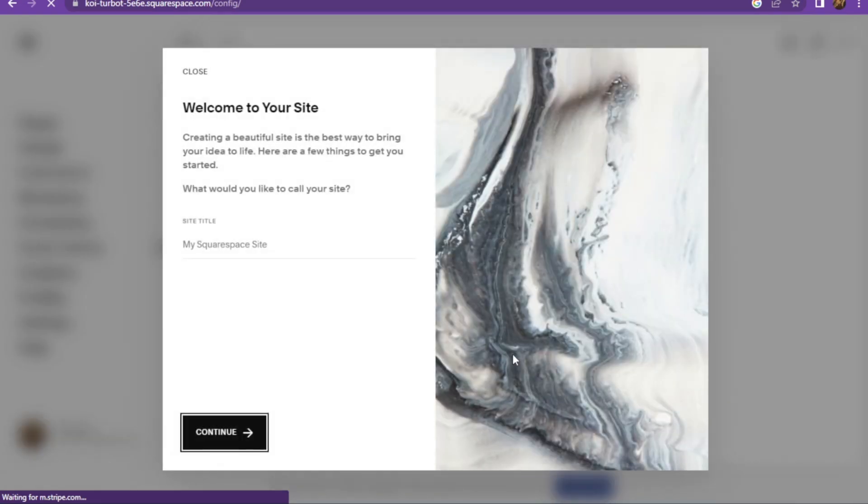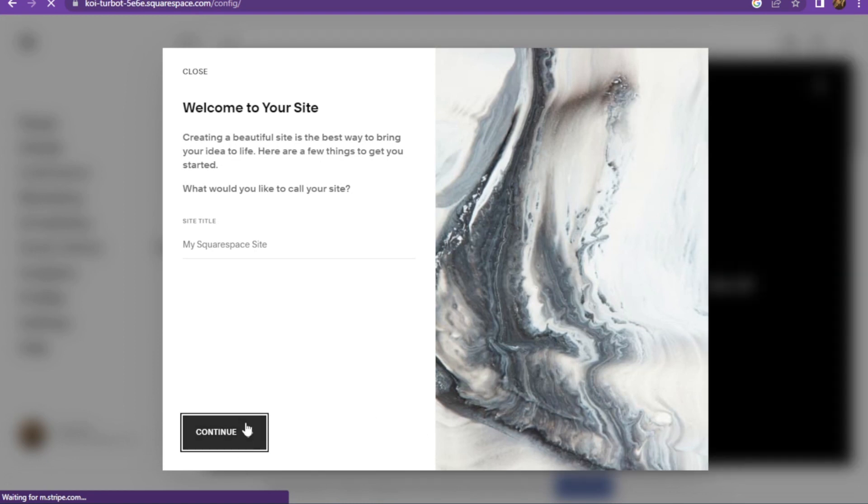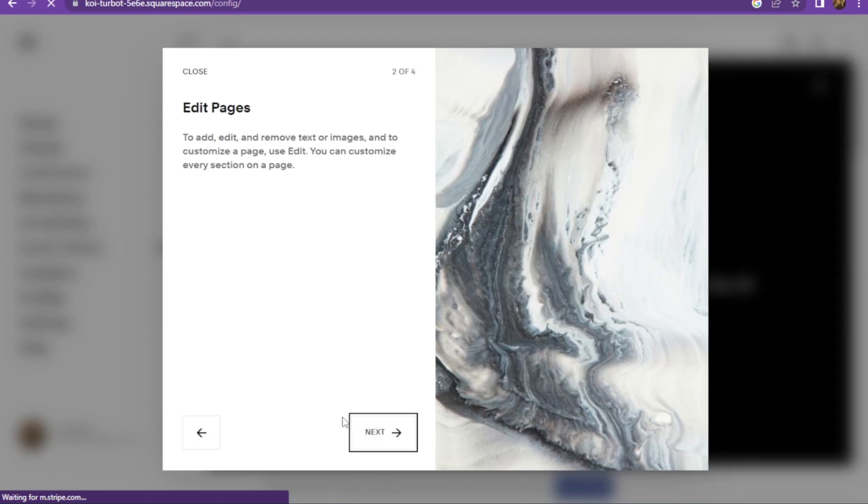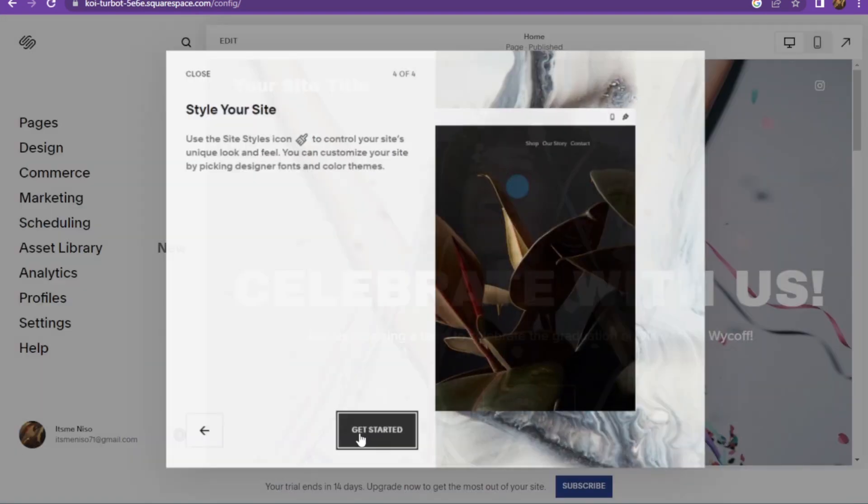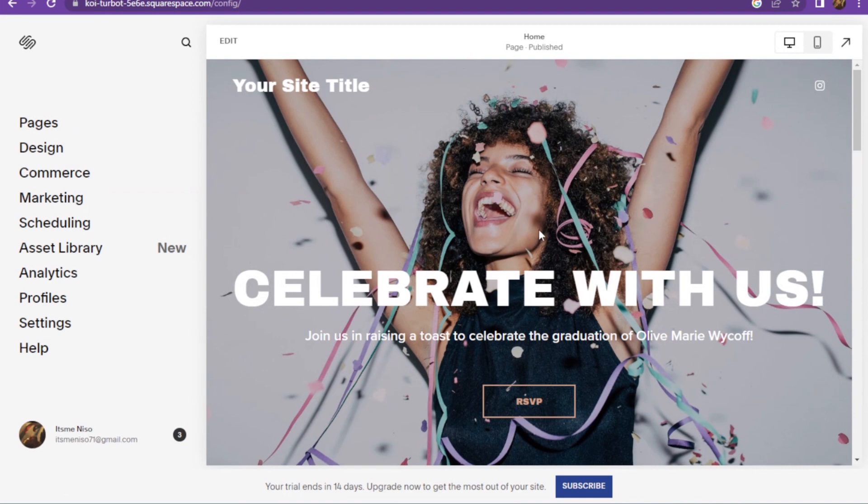Once you are logged in with the Google account, you have to simply click on the Get Started and here you are in the website. So this is how you can make a Squarespace website. Thank you.